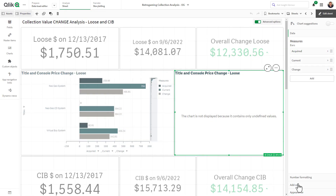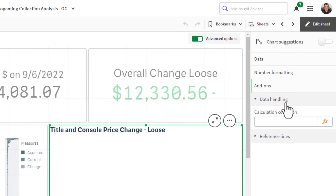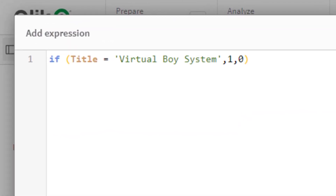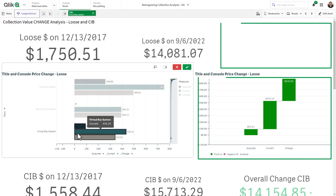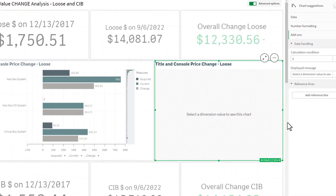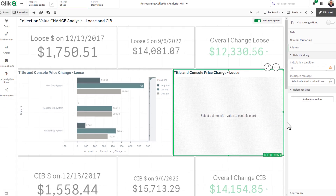This is where data handling available in the Add-ons tab can help. Data handling allows you to create a calculated condition and specify an expression that needs to be true in order for the chart to be displayed. You can customize the displayed message to guide the user to perform selections to return the expected results.